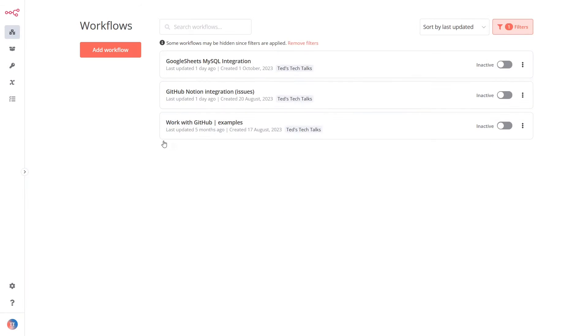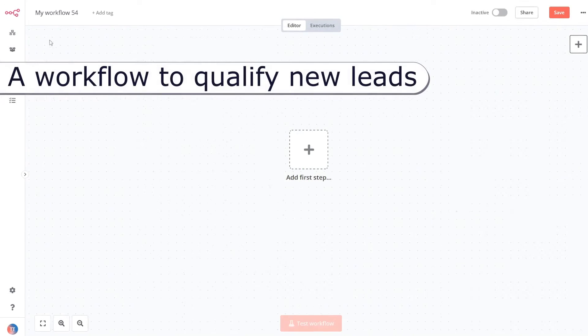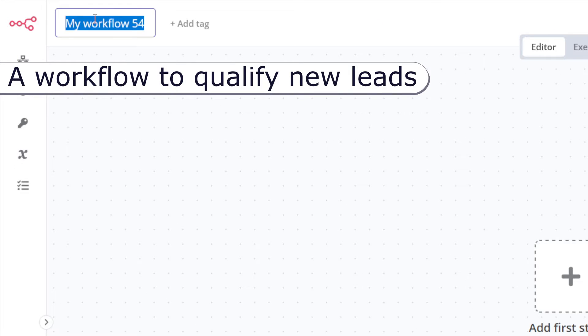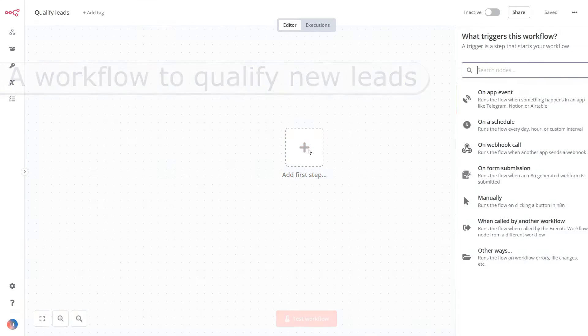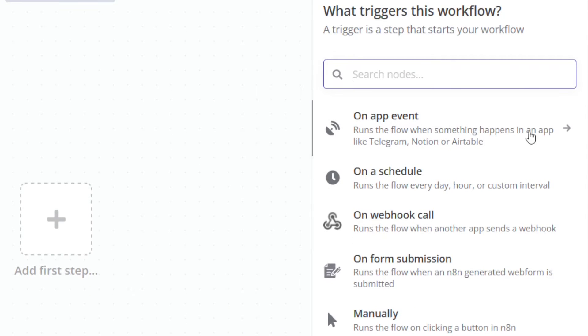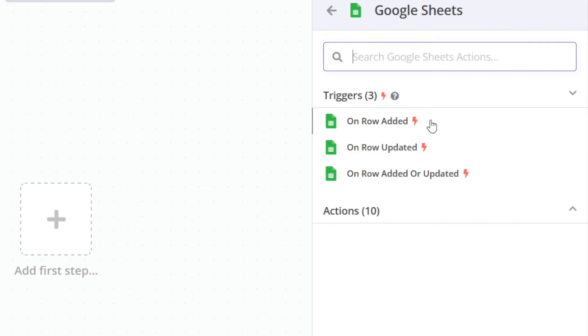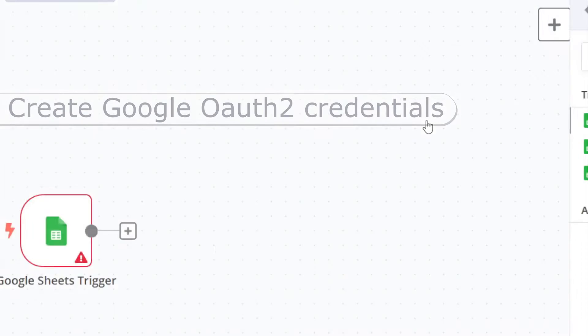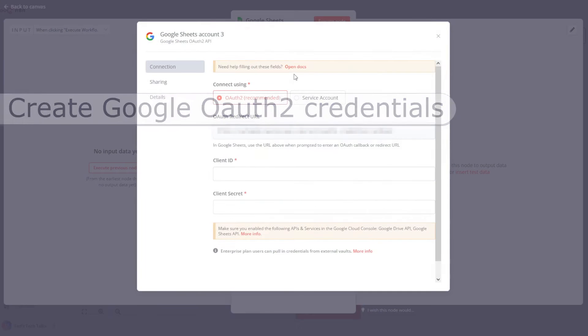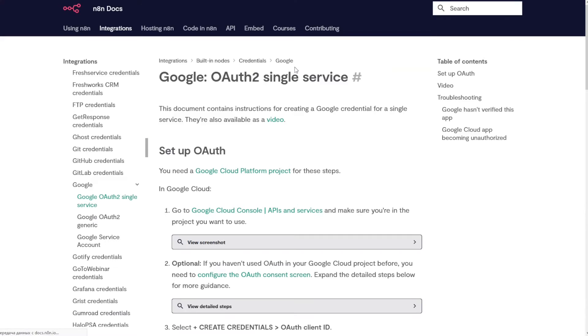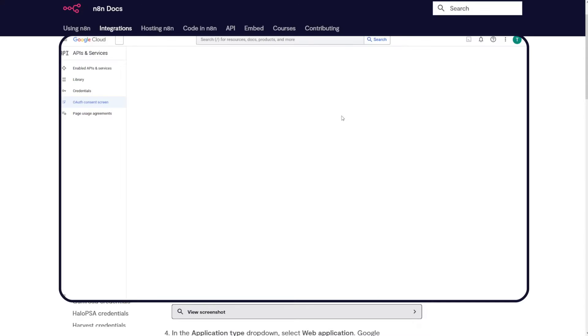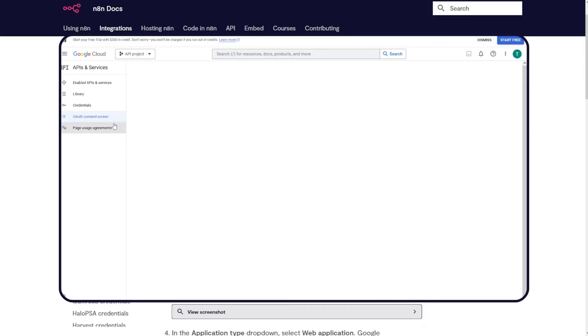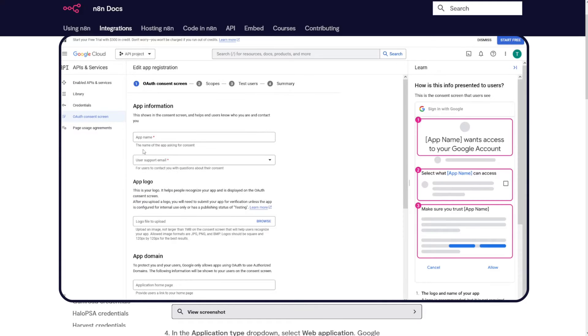First, open n8n in your web browser and add a new workflow. Select a Google Sheets trigger. Create new credentials. If you've never created OAuth 2 credentials for Google before, go to the Open Docs link and follow the instructions. Create a new Google Cloud Platform project. Configure an OAuth consent screen once for the new project.